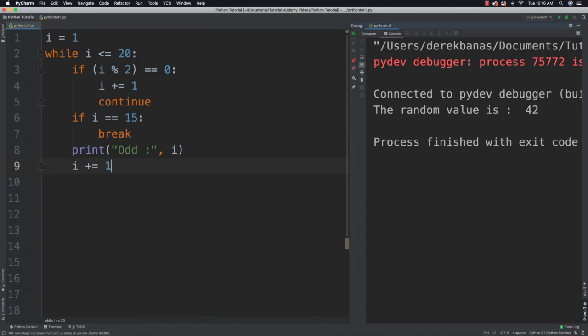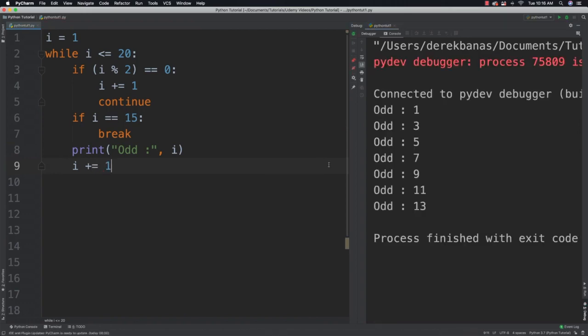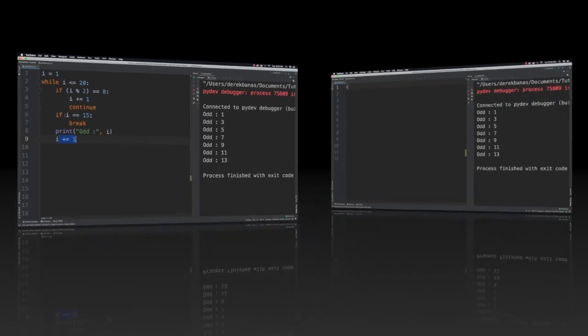And if we run it, you can see that it prints out all of the odd values. And that's a rundown of how we can use while, continue and break.